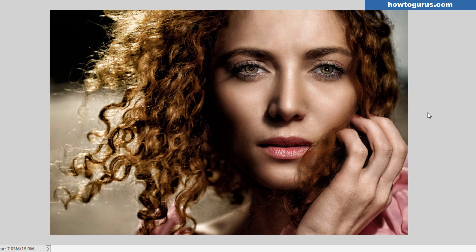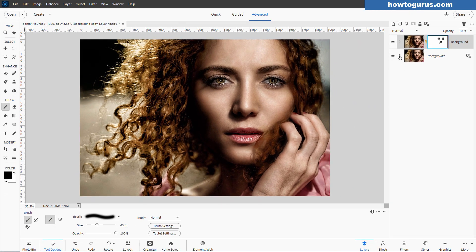OK, that's one technique. Let's hide that one now. If you have an earlier version of Photoshop Elements and want to do the same kind of skin softening, we can do it — it's a little bit more work, but not much.